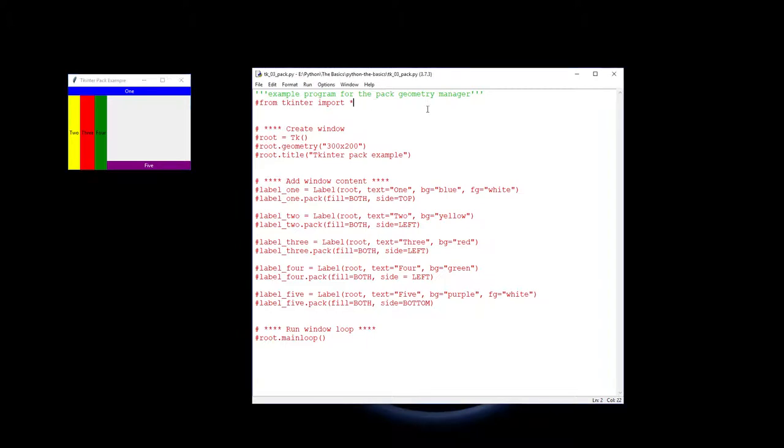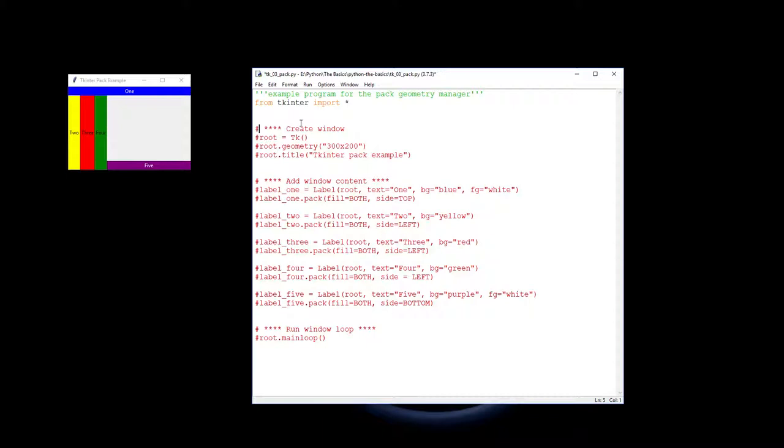So on to the code. We know with Tkinter we need to import the module for the library first and so we have done such. I've got my usual little framework of comments where we create the window. We've created a window called root by calling TK.